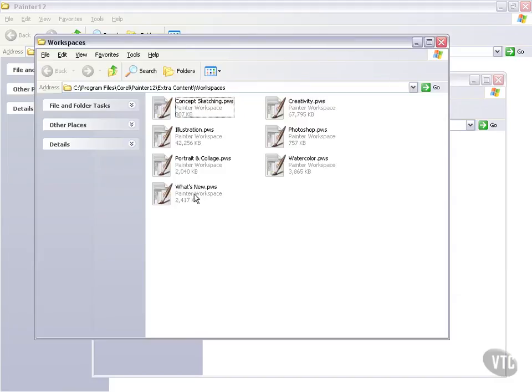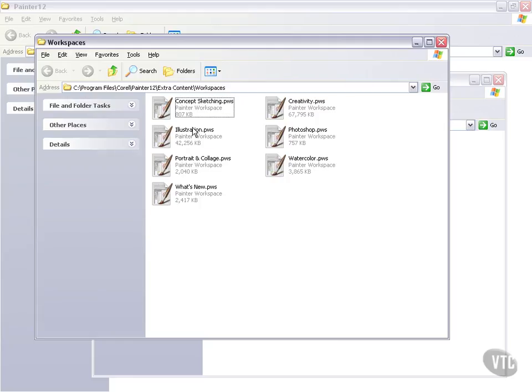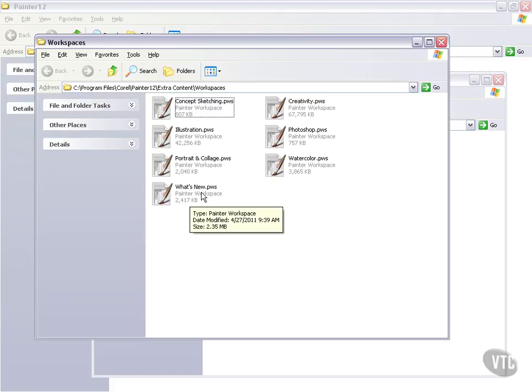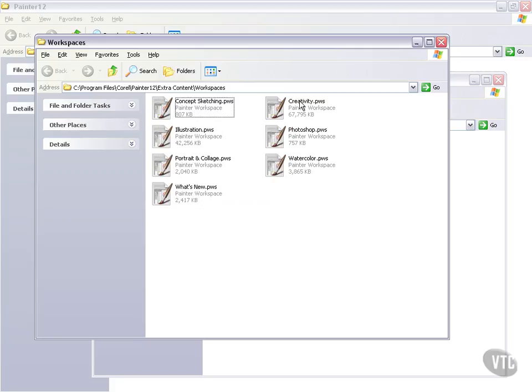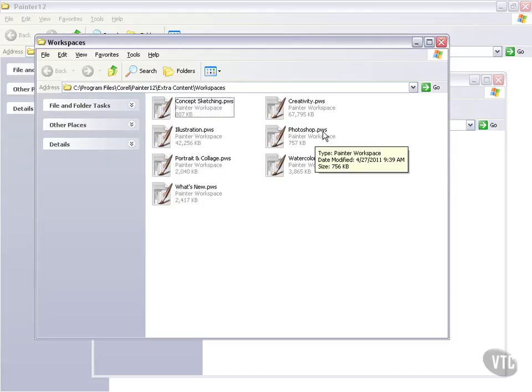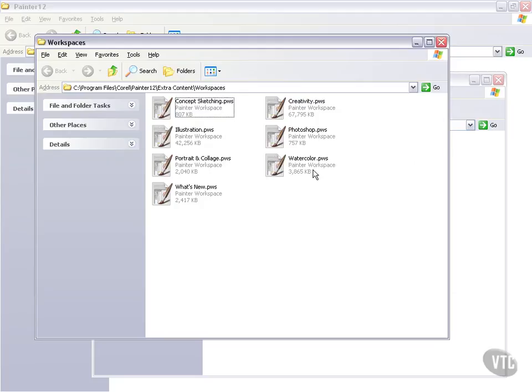There are seven workspaces for us to use. Now each one of these will show a different aspect. We have Concept Sketching, Illustration, Portrait and Collage, What's New which is one we're going to be spending a decent amount of time in, Creativity, Photoshop which is good for users who are comfortable with Photoshop and want to make the change to Painter because it has a lot of similarities to the way Photoshop is set up, and Watercolor.